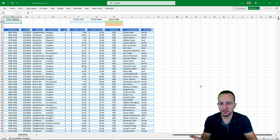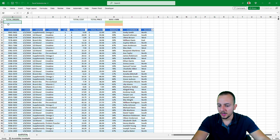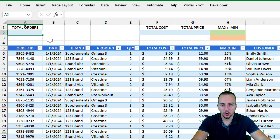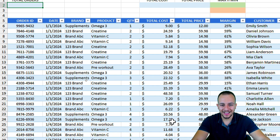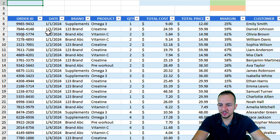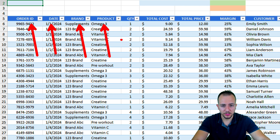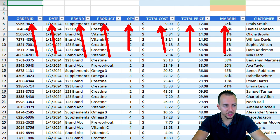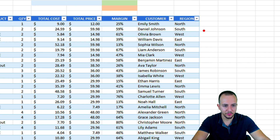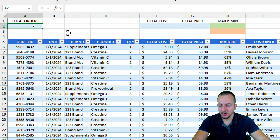Let's start by understanding the dataset. I have information such as order ID, date, brand name, product — basically a sales report — along with quantity, total cost, total price, margin, customer name, and the last column is about the region.